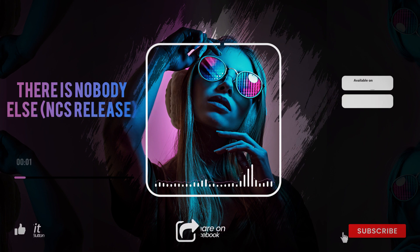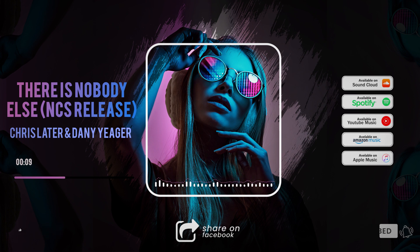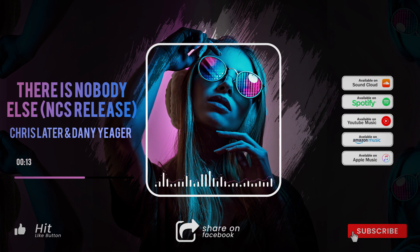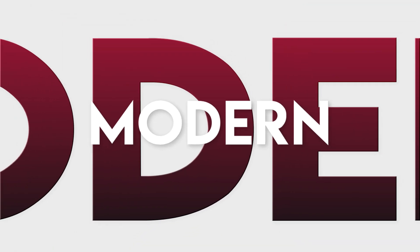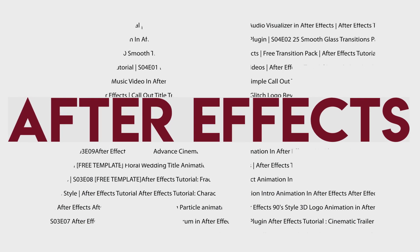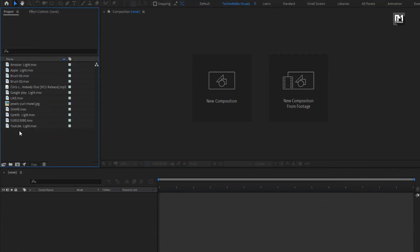Hello guys, welcome back to my another After Effects tutorial. In this After Effects tutorial, we are going to create this. I have already imported the files required for this project. You can download all the files from the below link in the description. Now let's see how to create this audio visualizer.